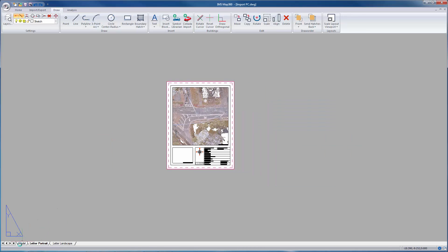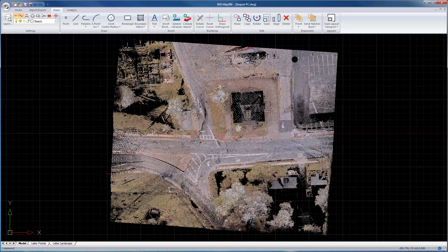And that's the general overview of IMS Map 360. Thank you for using it and please watch some of the other training movies to learn how to use the other features in the program.